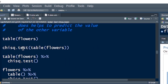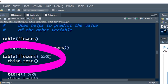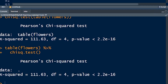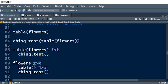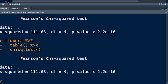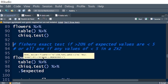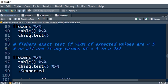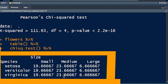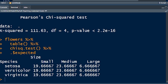We can also write this using pipes: table(flowers) piped into chi-squared test, or flowers piped into table piped into chi-squared test — all give the same answer. To get the expected values, we pipe flowers into table, into chi-squared test, and then into dot dollar expected. This gives us a table of expected values. None of them are less than five, so we don't need to use the Fisher's Exact Test.